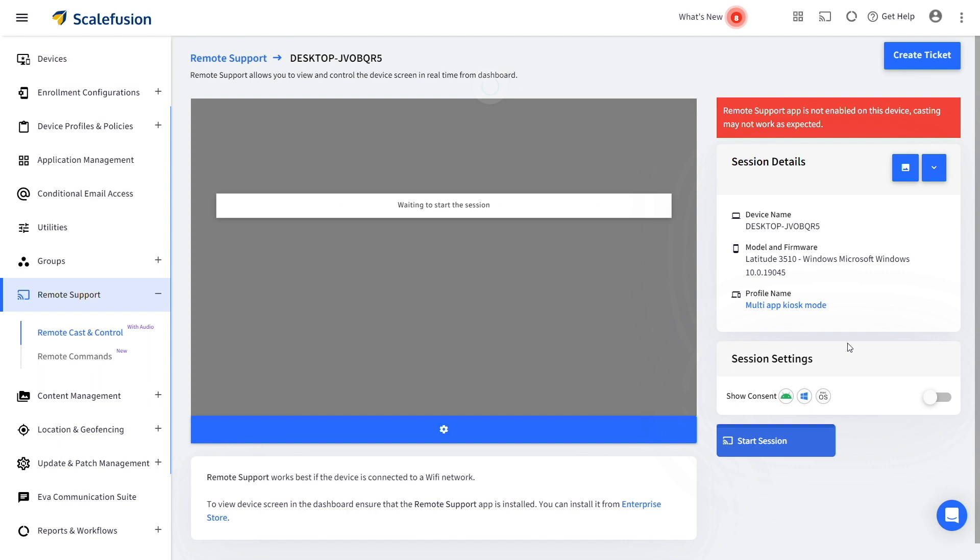You can start a session without the end user's interference, or you can ask for user consent by toggling the Show Consent option.